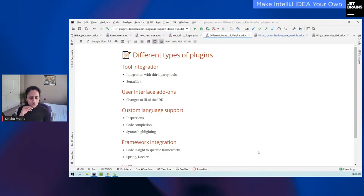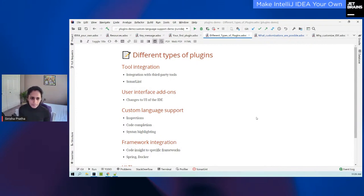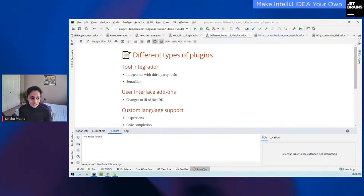So for the first type of plugin: tool integration. With this plugin, you can integrate with third-party tools and use and manipulate that data right from within your IDE. SonarLint is a great example of that.